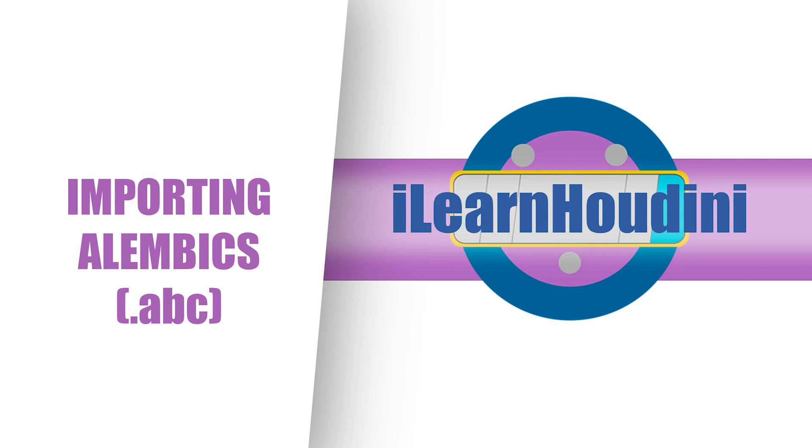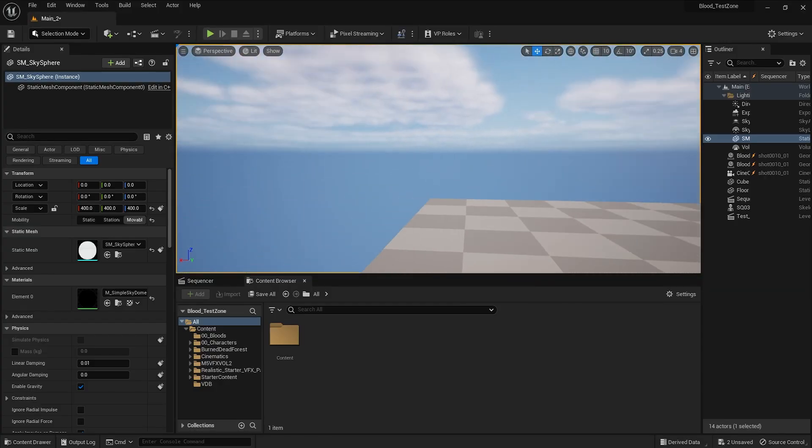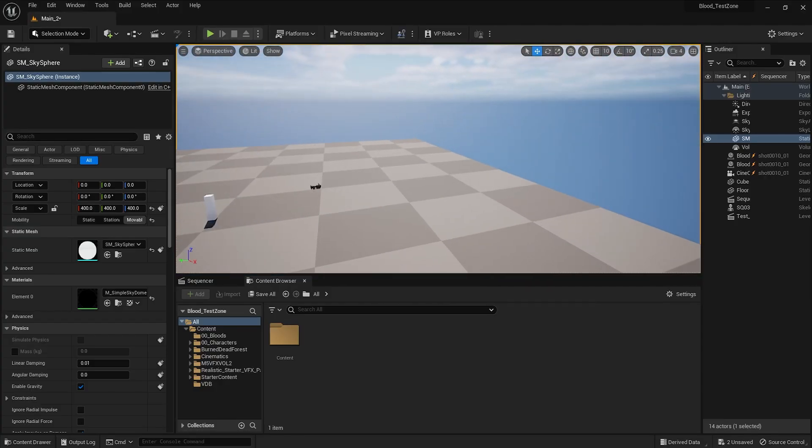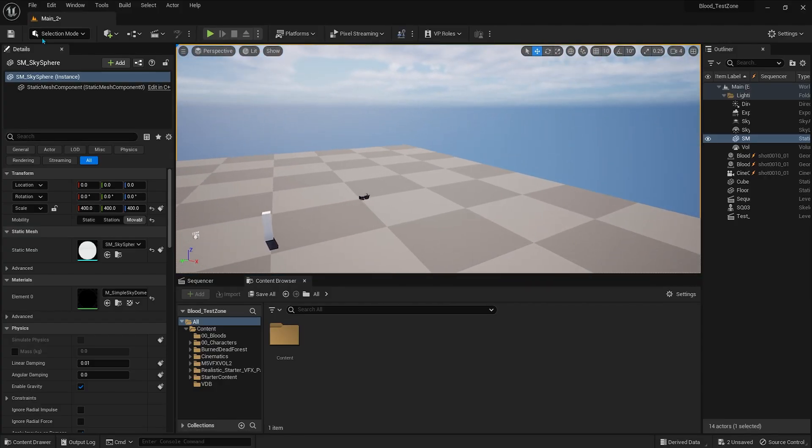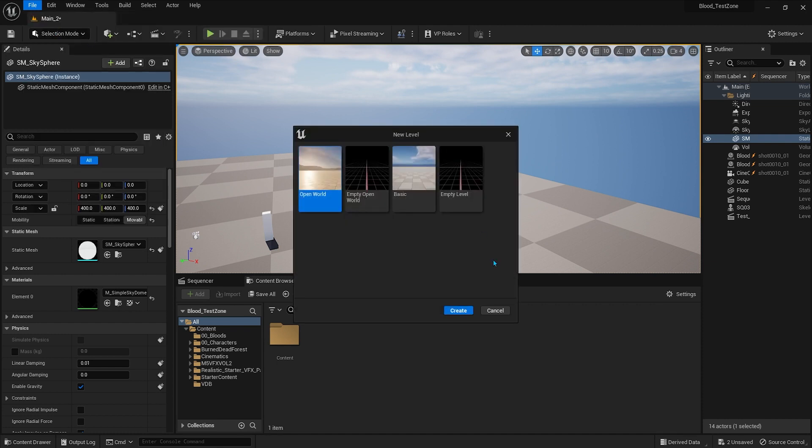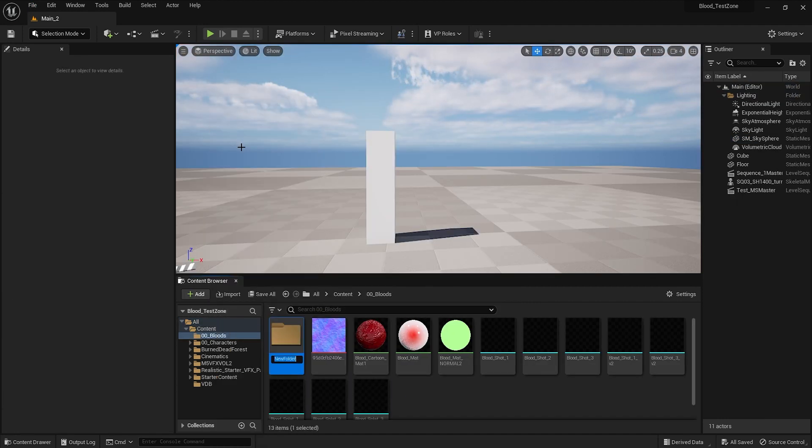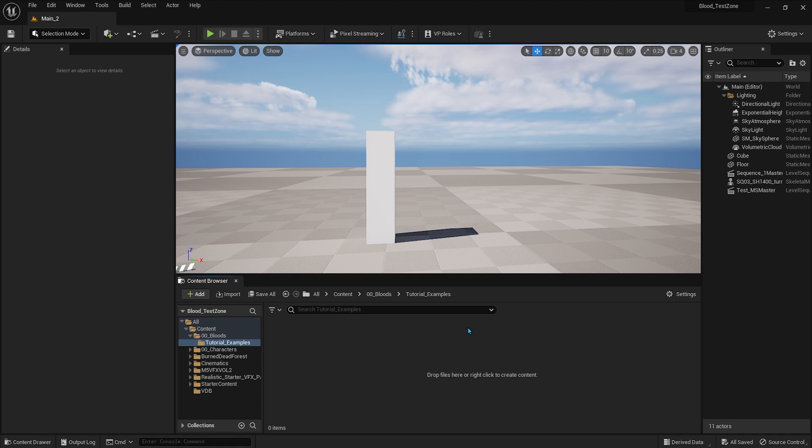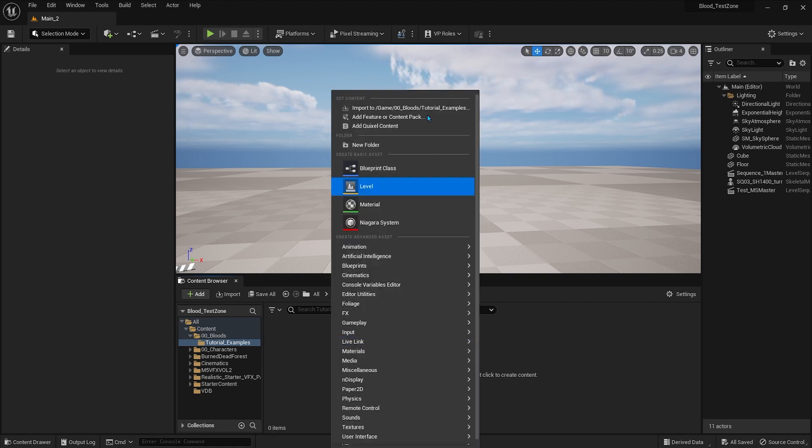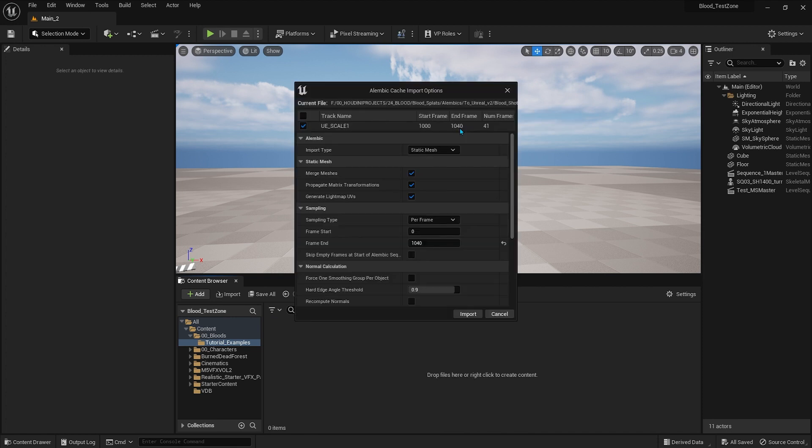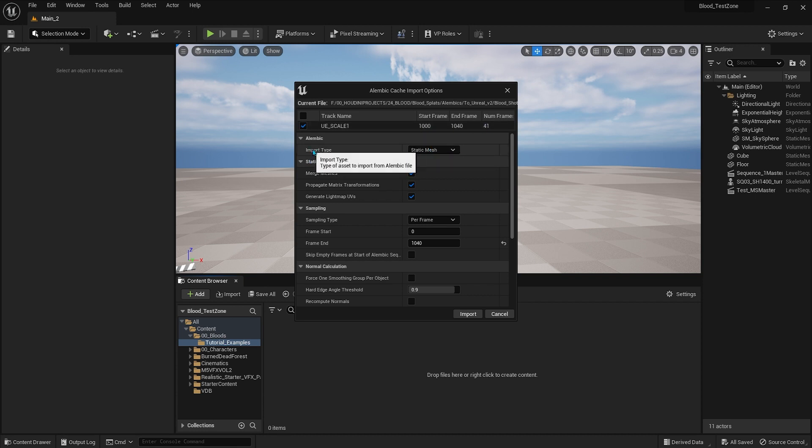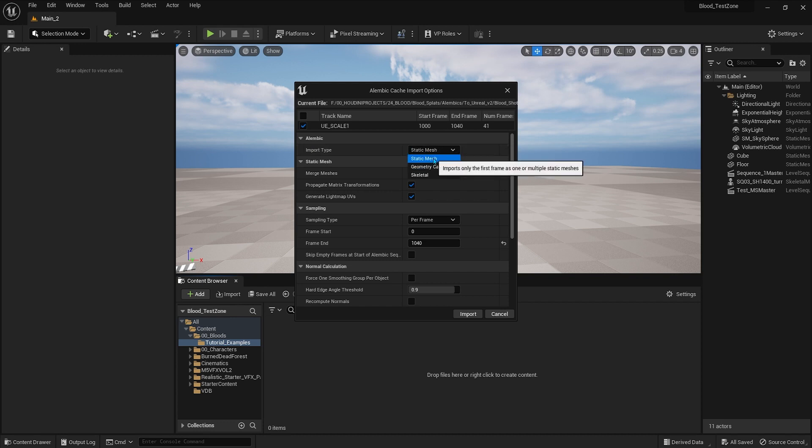Alright, so I have already made a new project in Unreal Engine. It's a basic project with a small base. I don't need the full landscape. Let's start by creating a new folder. I'm just going to call it tutorial examples. Then inside the folder you right-click with your mouse and you're going to click on import to. You will get the import options and the first thing we're going to change is the import type to geometry cache. By default it comes as a static mesh, but we don't have a static mesh.